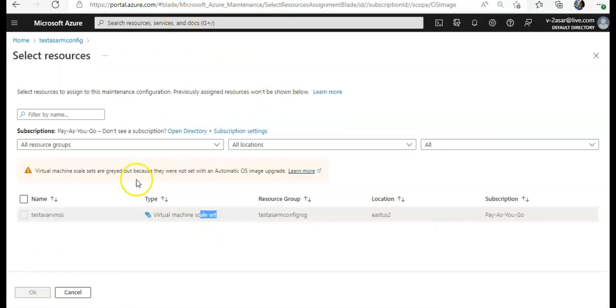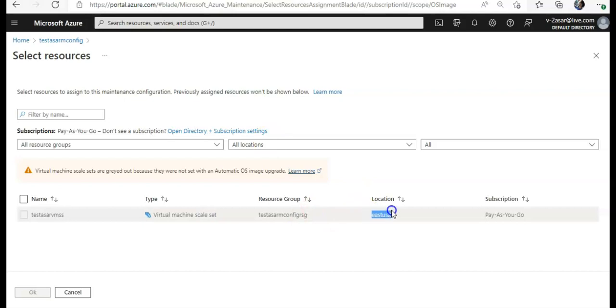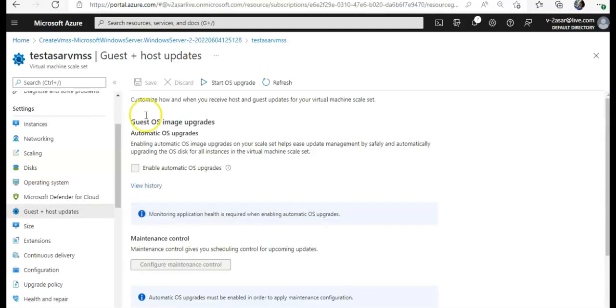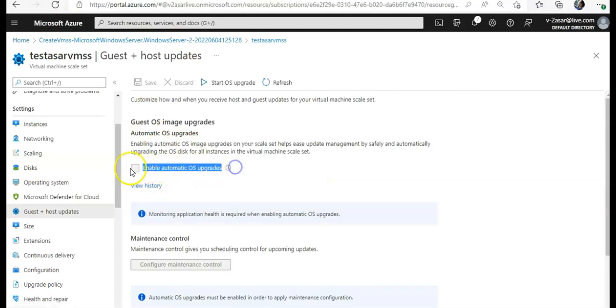So when you have a maintenance configuration specifically for virtual machine scale set, make sure that the virtual machine scale set should be in the same region and the automatic image upgrade should be enabled while you are creating a virtual machine scale set.